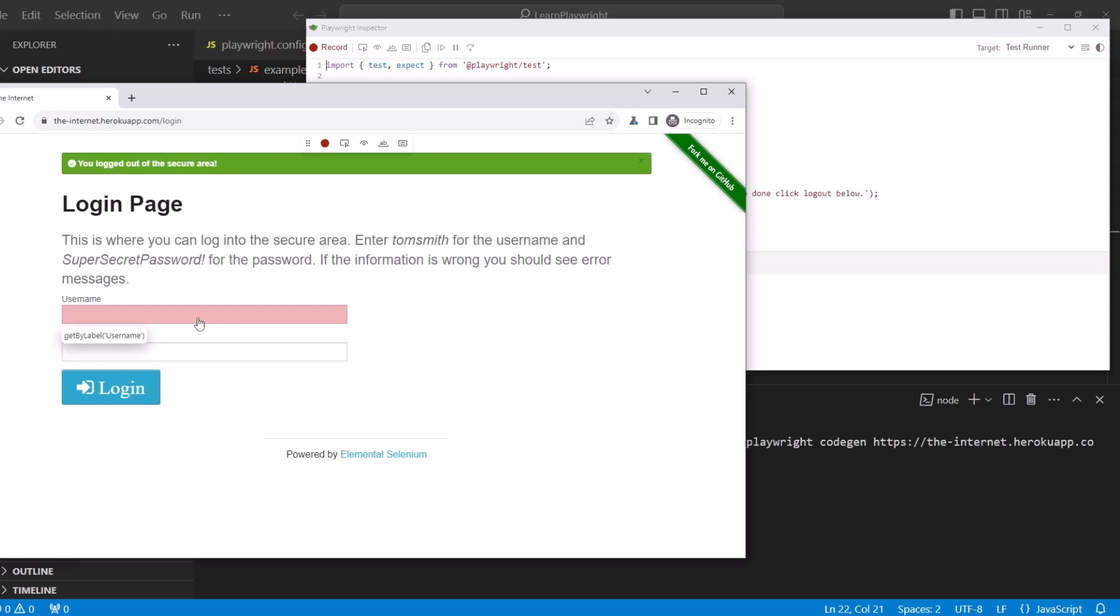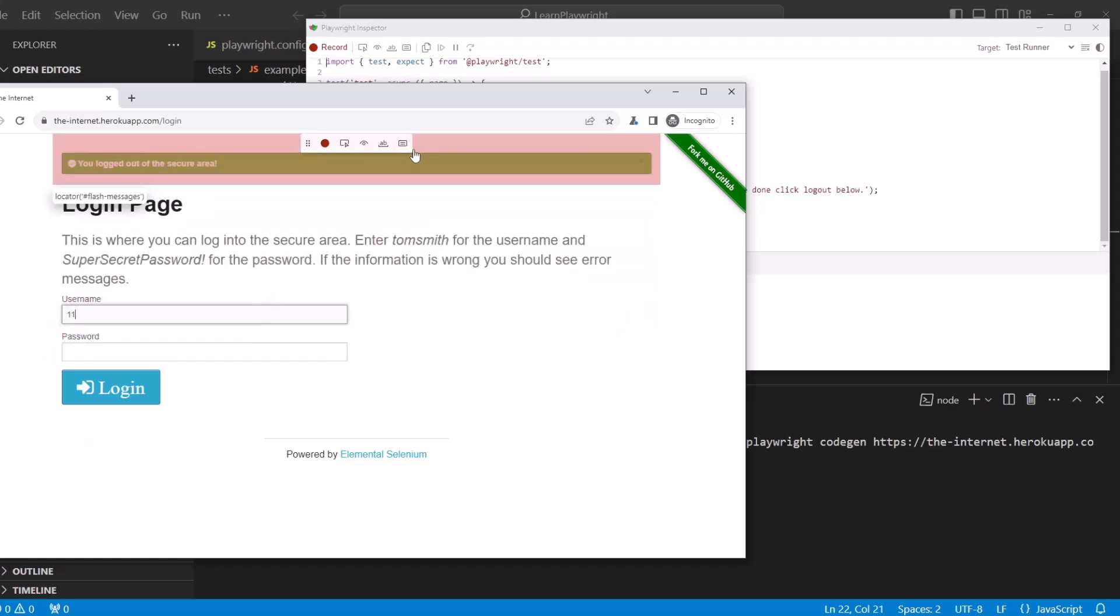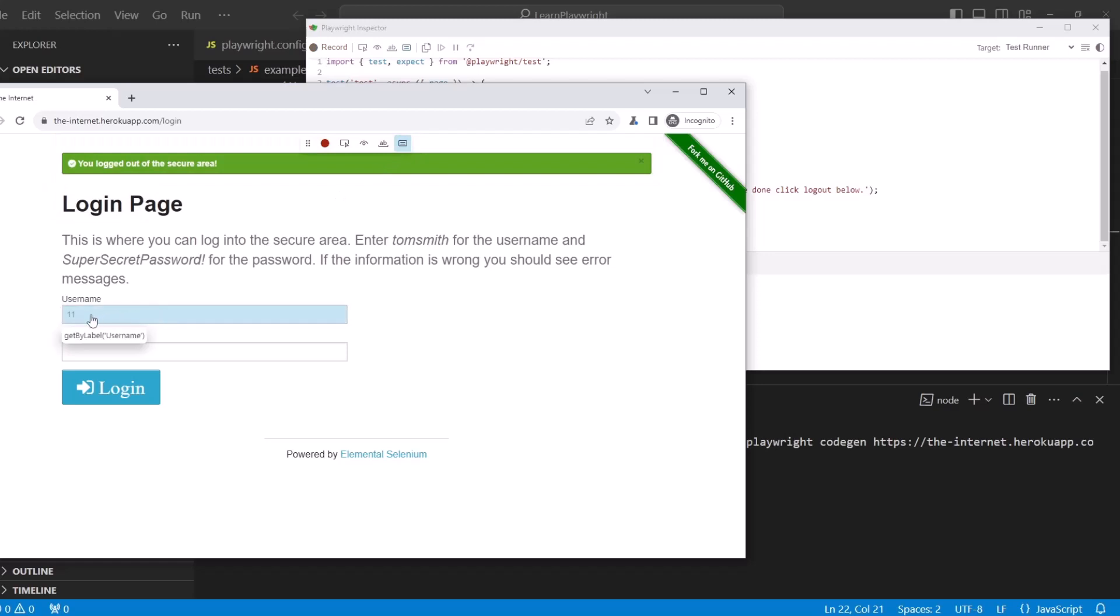Get back into the login page. And just to see how the assertion works, I'm going to type in the username number 11. And then grab assert value.